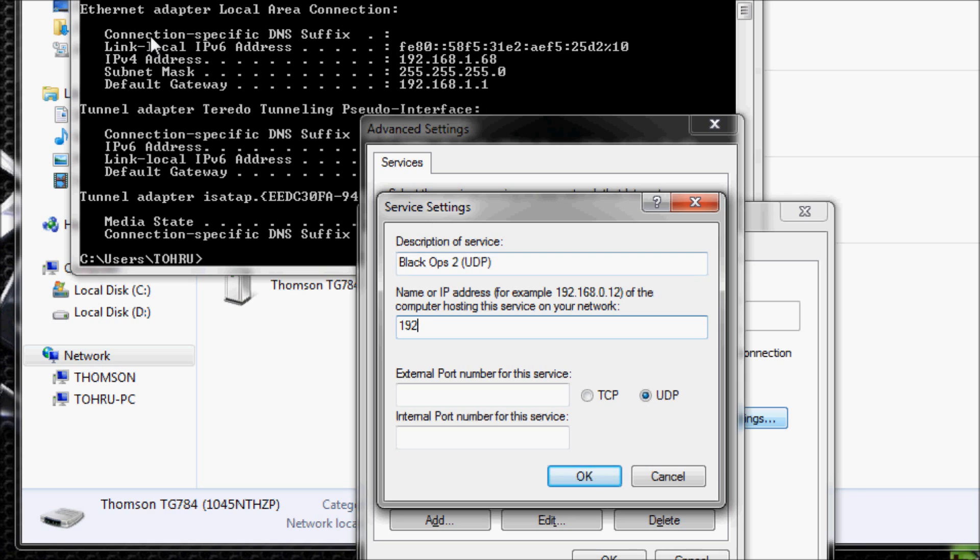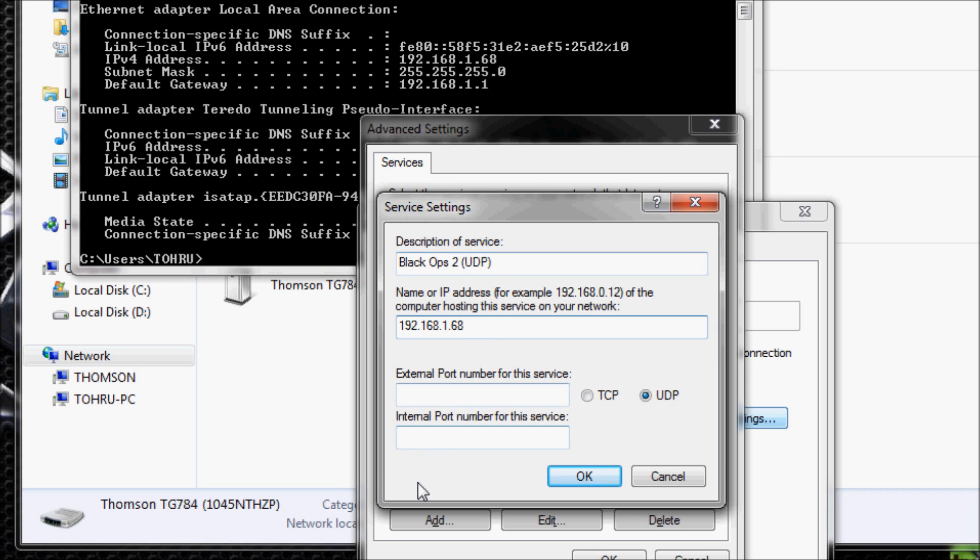You're going to type in your IPv4 address, which is for me 192.168.1.68. So we're going to type that in - 192.168.1.68. Make sure it is correct. It is correct.